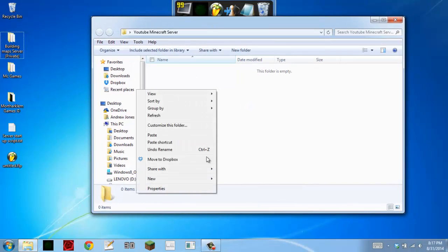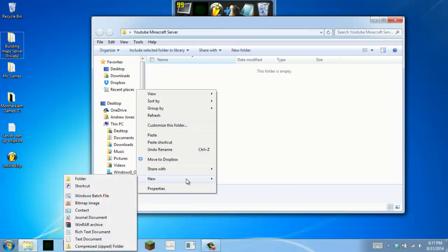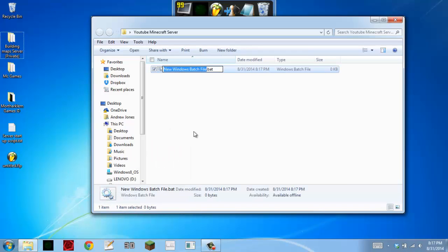And you want to right click, go to New, and then text file. But since I have a Windows batch file option, I'm going to go ahead and click that one.